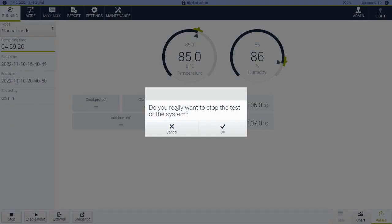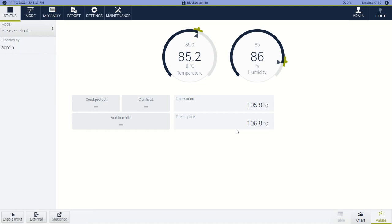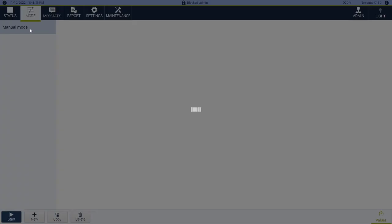It will ask: do you really want to stop the test? Yes we do. And then that will stop the test chamber. The next option is program mode.